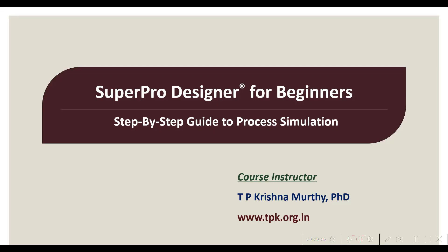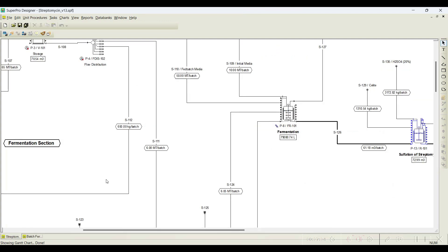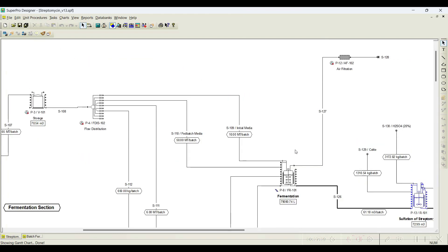Namaste, welcome to the tutorial series on SuperPro Designer for beginners — a step-by-step guide to process simulation. In the previous tutorial we understood how to set up the inoculum development procedure as well as the fermenter in SuperPro Designer. When you see the original file of streptomycin production process, it is not a batch process.